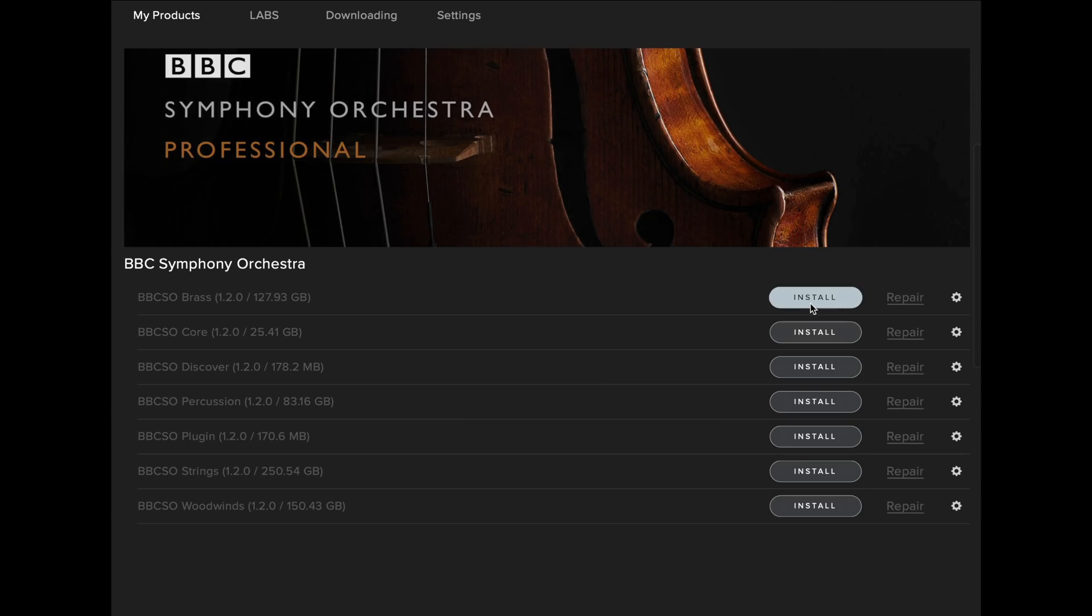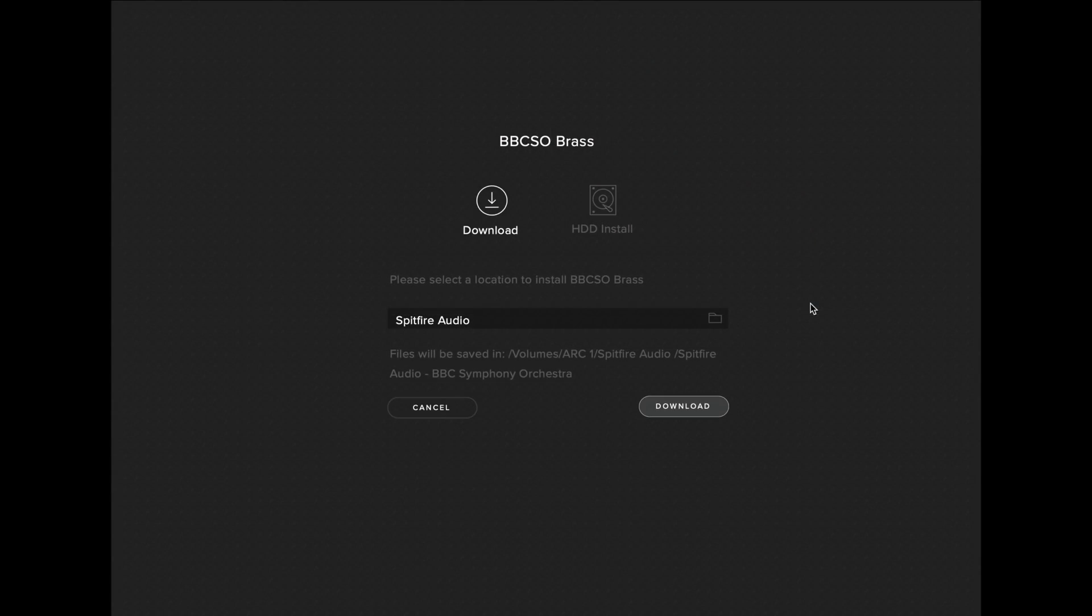When the install is ready, as before select Install. Make sure your content location is correct, and you can change this by clicking on the folder, then select Download.